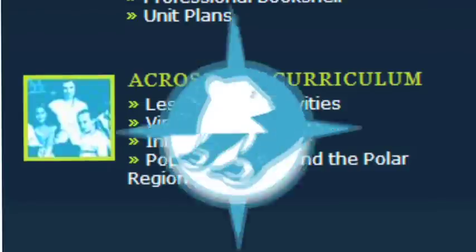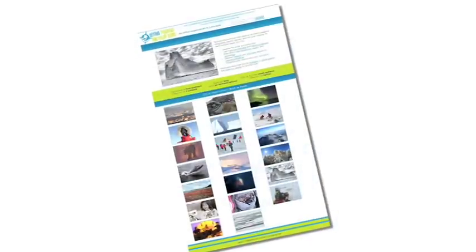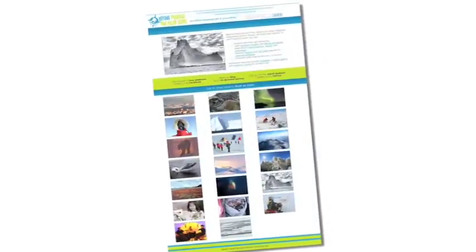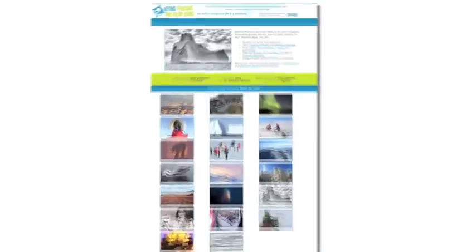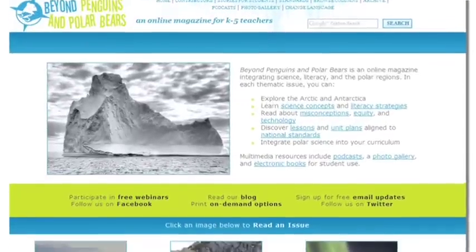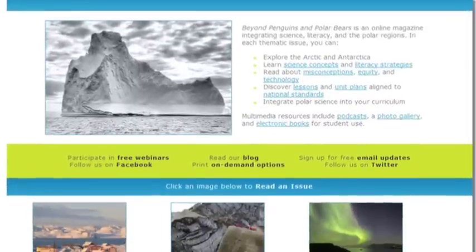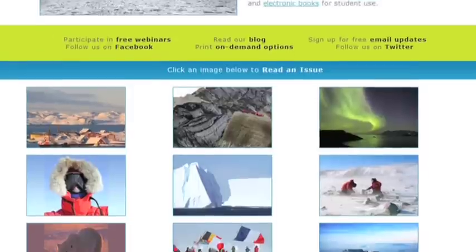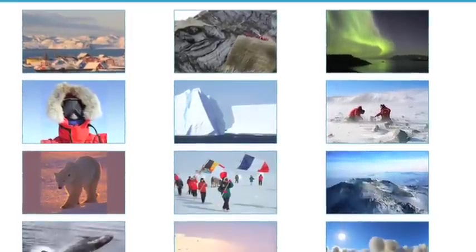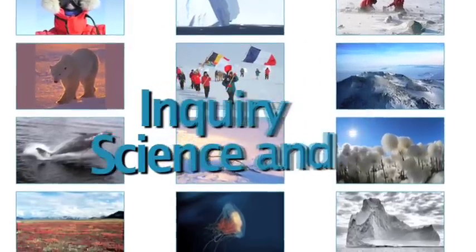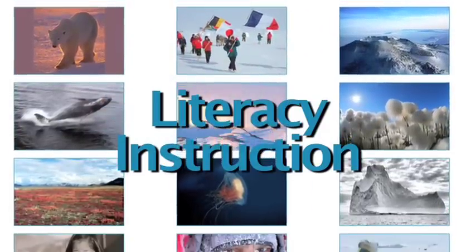Let's go back to the Beyond Penguins and Polar Bears home page. Remember, you can see all the articles from a specific column across all the issues by clicking on the browse columns link. We've just glanced at the tip of the iceberg — there is so much more to explore on how you can integrate inquiry science and literacy instruction around polar science concepts.